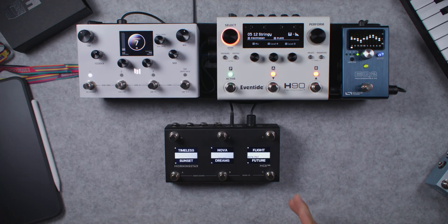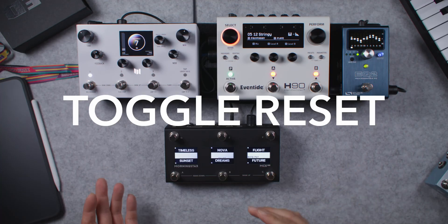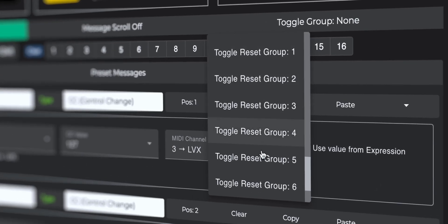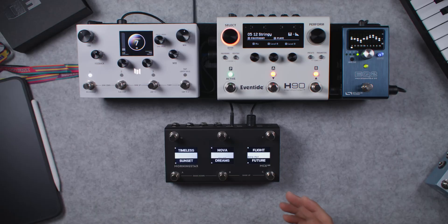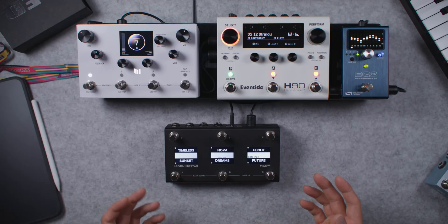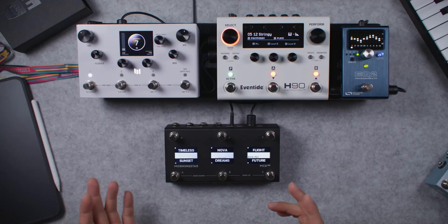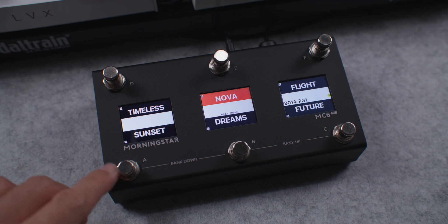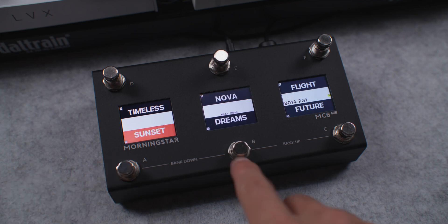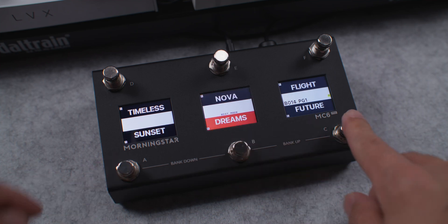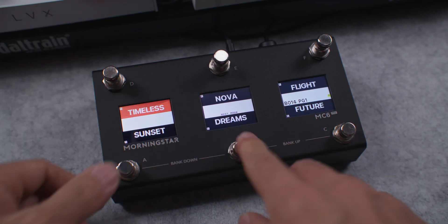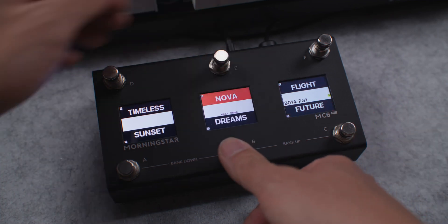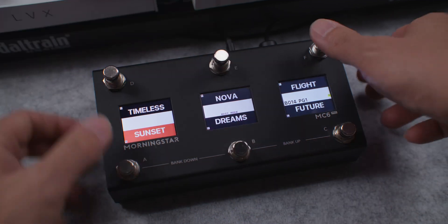Moving on to toggle reset groups. Toggle reset groups work similarly to toggle groups, but produce the opposite result. Think of it as the anti-toggle group. When a switch in a toggle reset group is engaged, it resets the toggle states of all other switches that are in the same group. Only one switch in the group will be shown as active at any one time.